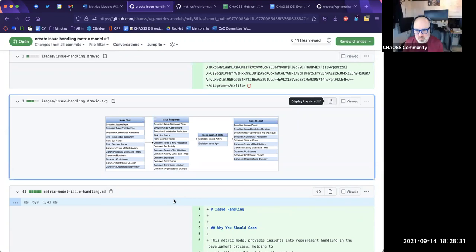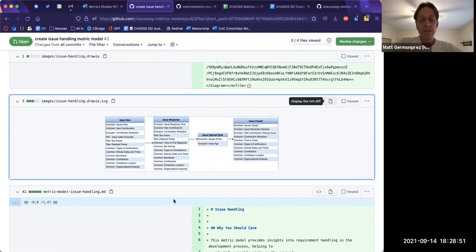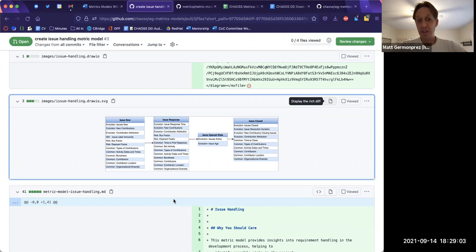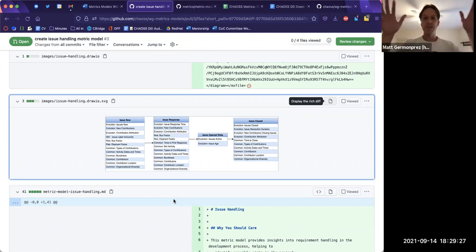Let me make two comments. First, I actually think this does tell a story — if I'm interested in looking at new issues or issue responses, these are the ways to think about them. I don't have to think about all of them, but I can think from a new contributor's perspective or a burstiness perspective. Second, I'm hesitant to add descriptions to everything — why new issues, why new contributors, why contributor attribution, why issue label inclusivity — because some metrics show up in issue-new and issue-response and maybe issue-closed.